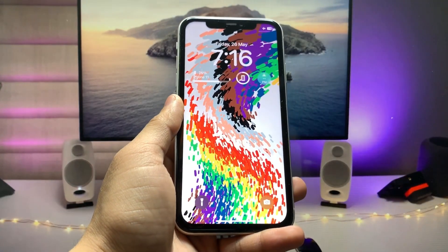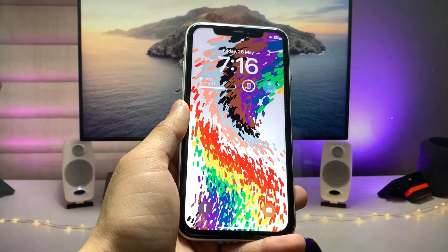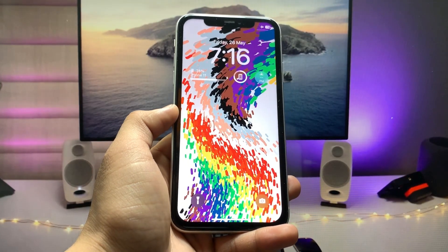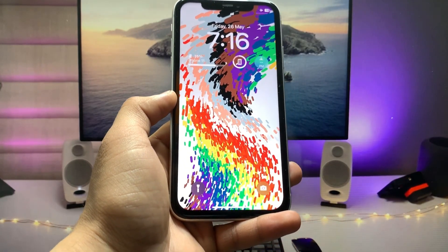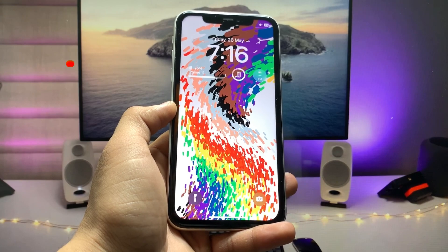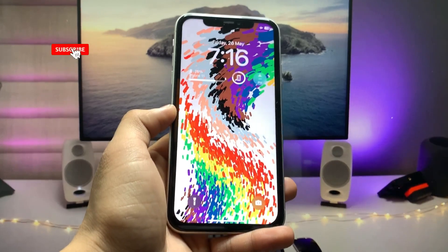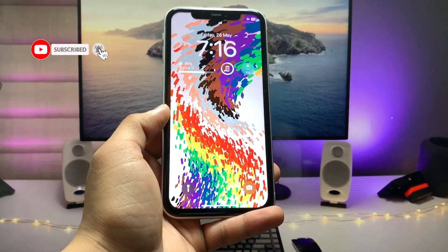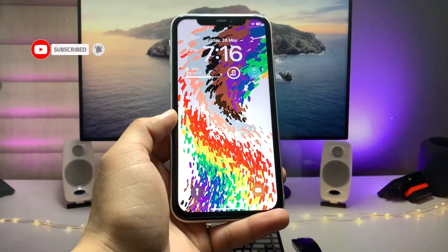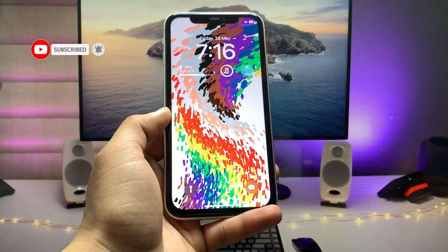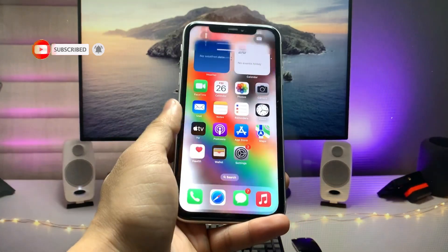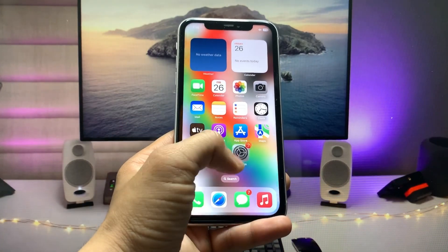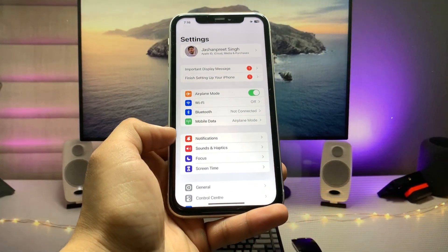Make sure you also have your iPhone up to date so that you can easily enable the always on display mode on your older devices that don't have the always on display option in settings. Let's get started.